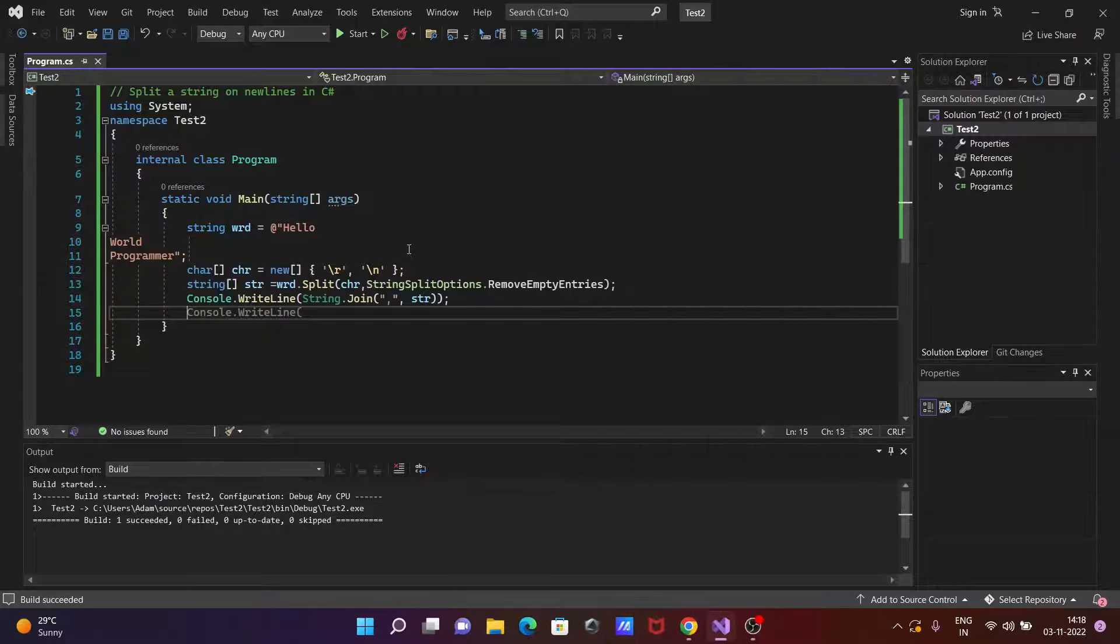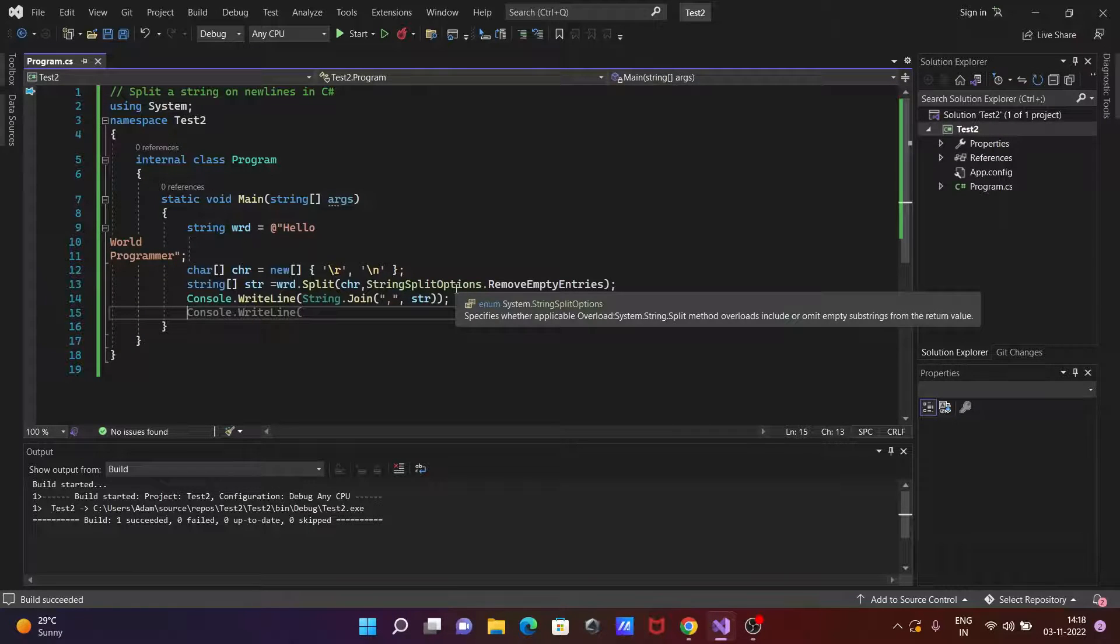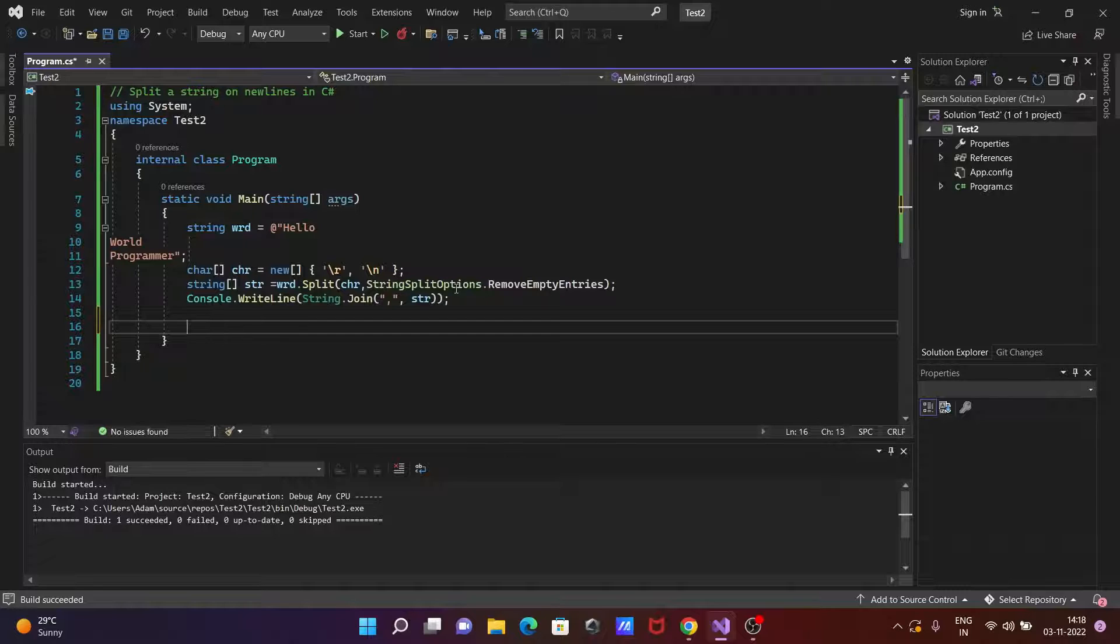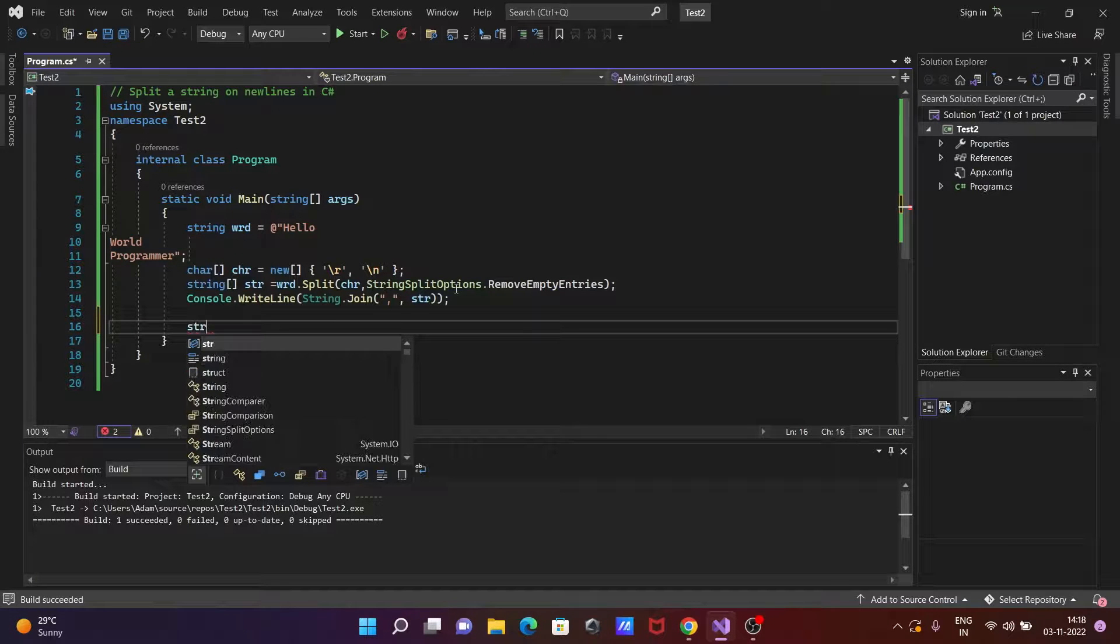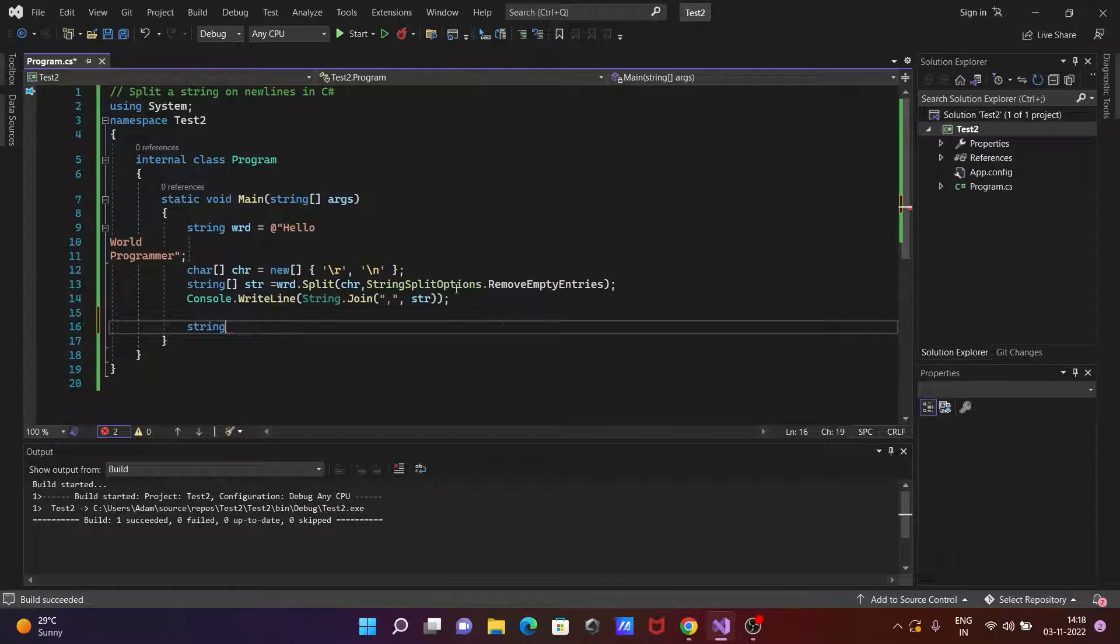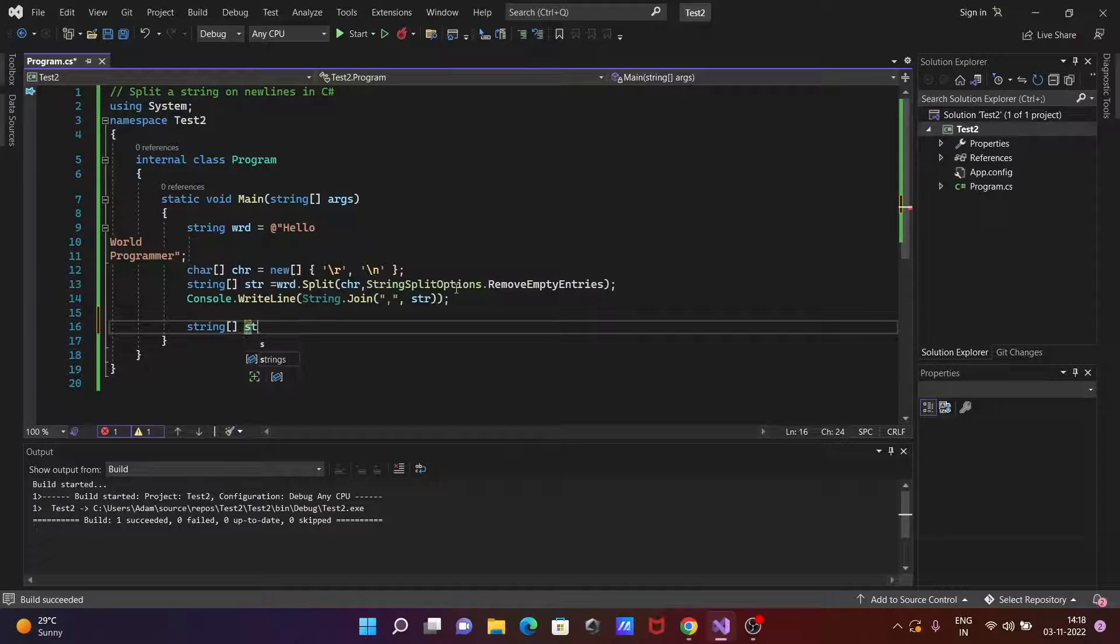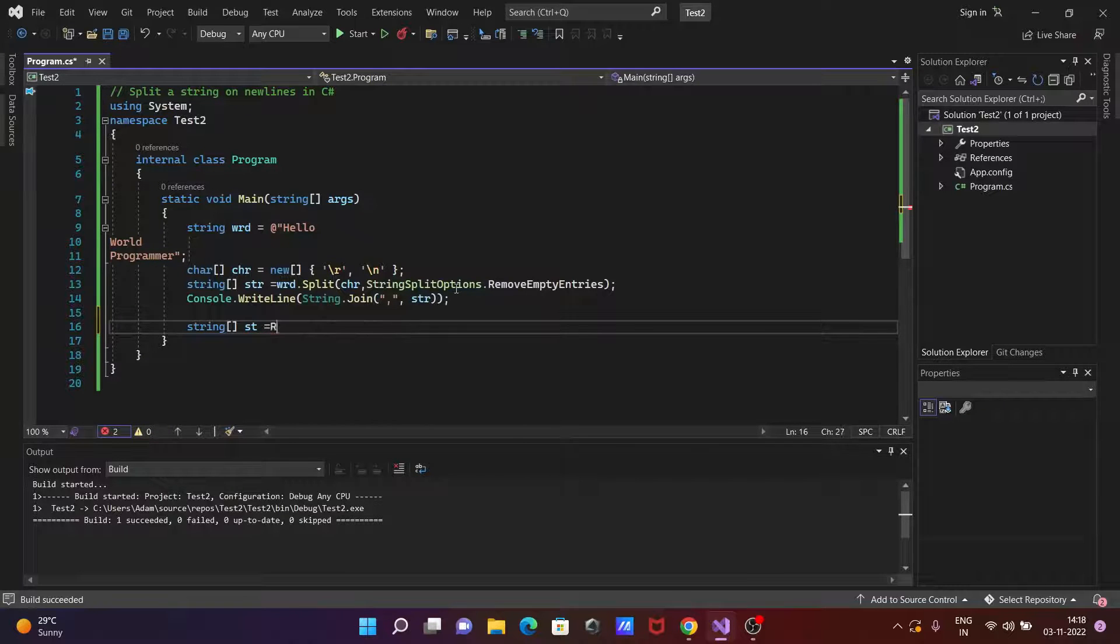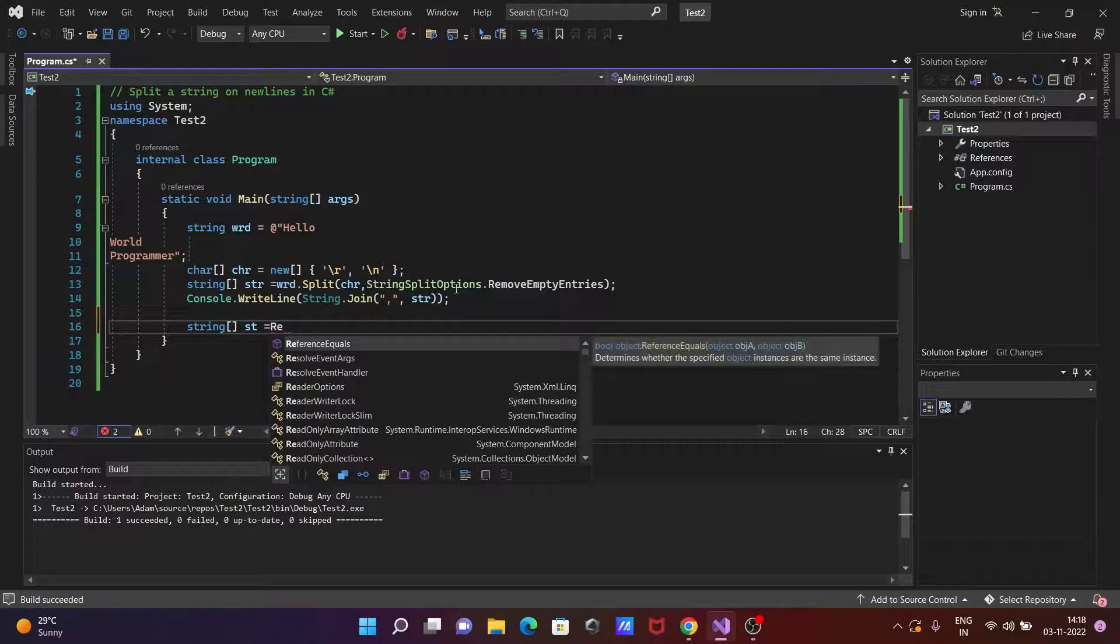So this is the first way. Now we can also do this with another way also. So let's write here a string and this time so strings st array and st. Then after let's write here regex.